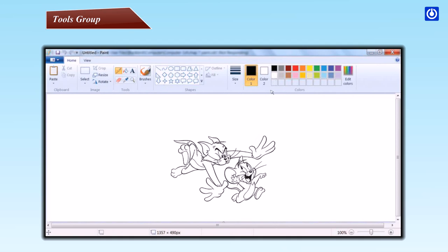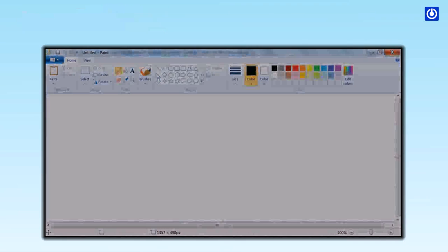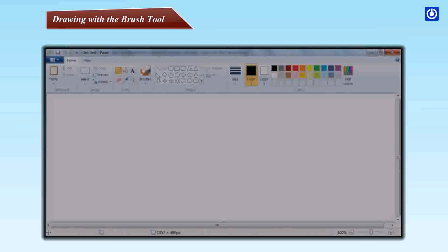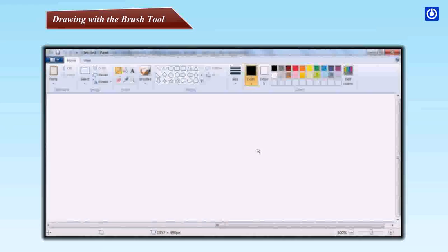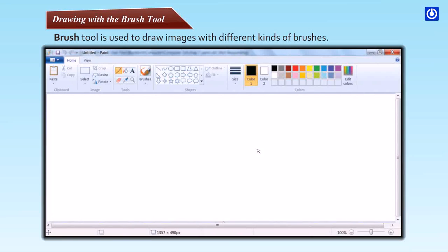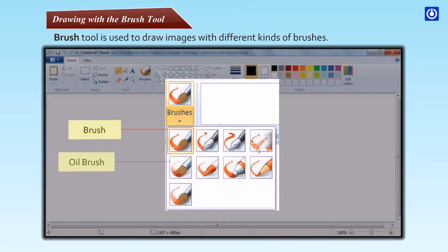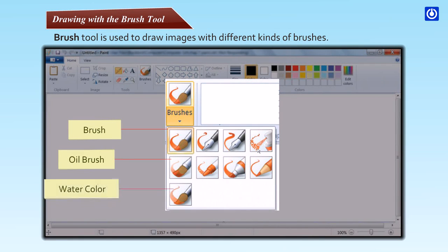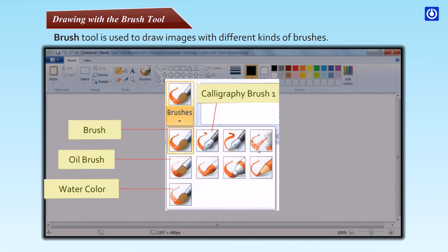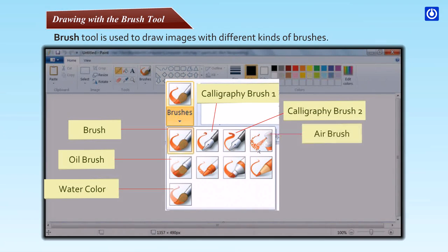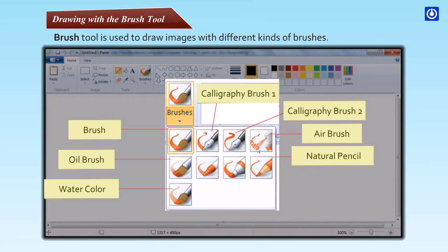Drawing with the Brush tool: Brush tool is used to draw images with different kinds of brushes - Oil brush, Watercolor, Calligraphy brush one, Calligraphy brush two, Airbrush, Natural pencil, Crayon, Marker.